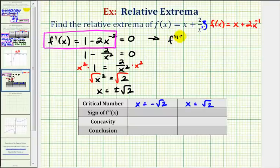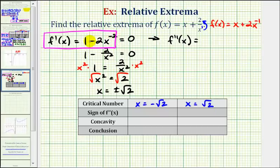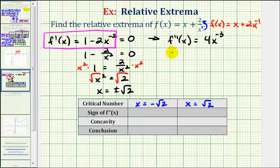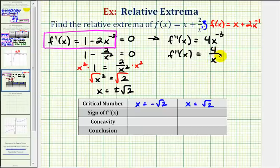So f double prime of x is equal to the derivative of one, which is zero, plus the derivative of negative two x to the negative two — we multiply by the exponent, negative two times negative two is four, and then subtract one from the exponent: negative two minus one is negative three. So our second derivative is equal to four divided by x to the third.